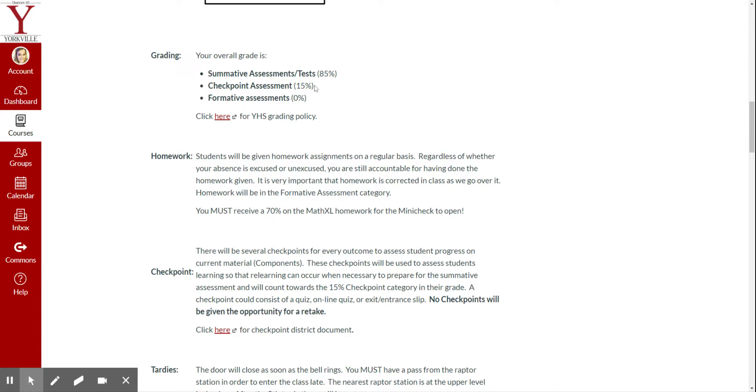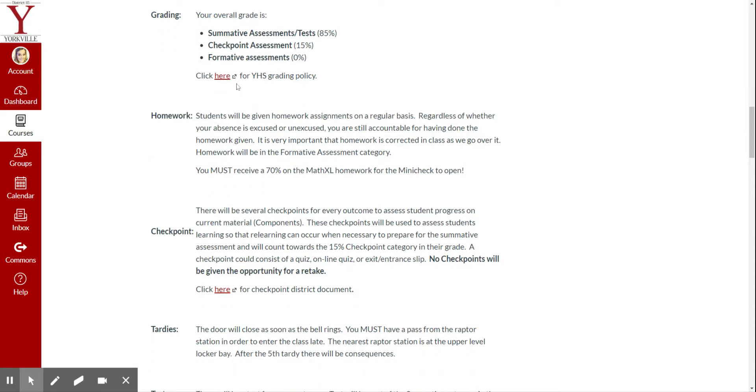Now, checkpoints will be consistent of our mini checks as well as our quizzes. So mini checks, for the most part, will be completed completely on MathXL, and checkpoints are going to be on Canvas. All tests will also be on a Canvas quiz. Here's a YJS grading policy if you want to look at that.